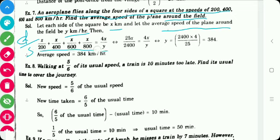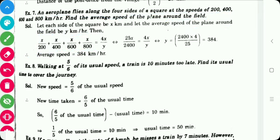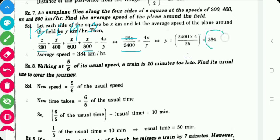We find the LCM of 200, 400, 600 and 800, which is 2400. Multiplying: 200 by 12, 400 by 6, 600 by 4, and 800 by 3. So it becomes (12 + 6 + 4 + 3)x upon 2400, which equals 4x upon y. Solving this gives the average speed of the plane around the field as 384 kilometers per hour.